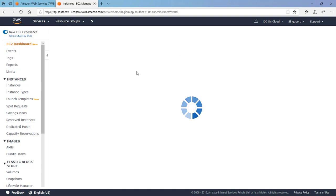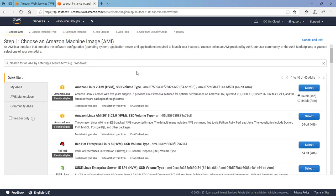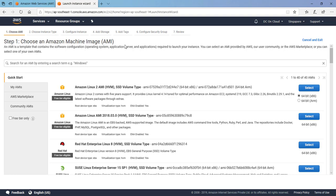Once you click on this launch instance button, you will see there are around seven steps mentioned here. Six which we need to follow and seventh is the review one. The first step is asking about choosing the Amazon Machine Image. It is nothing but the operating system or the base operating system because this is a virtualized environment and we need to select which operating system we want that will be spun on the hypervisor.